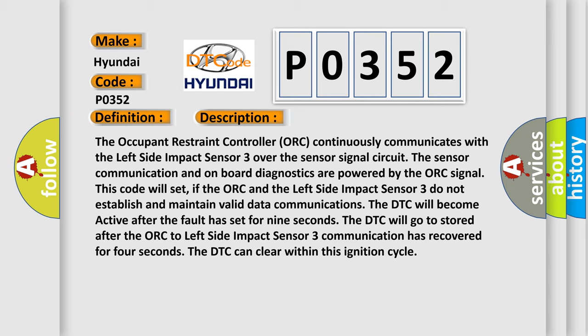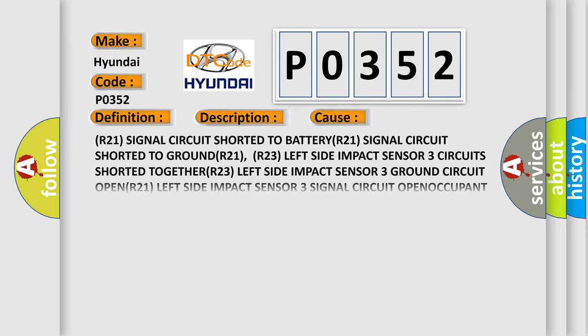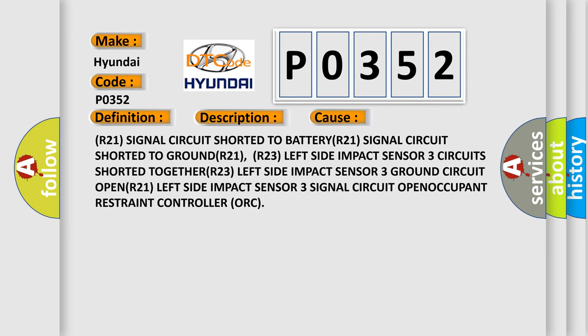This diagnostic error occurs most often in these cases: R21 signal circuit shorted to battery, R21 signal circuit shorted to ground, R21 R23 left side impact sensor 3 circuit shorted together, R23 left side impact sensor 3 ground circuit open, R21 left side impact sensor 3 signal circuit open, occupant restraint controller ORC.